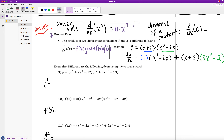The derivative of a constant with respect to x is equal to zero. If we look at the graph of a constant, we have a horizontal line — the function y equals c. The slope, which is the derivative at any point, is always zero, since every tangent line to a horizontal line is also horizontal, and the slope of a horizontal line is zero.